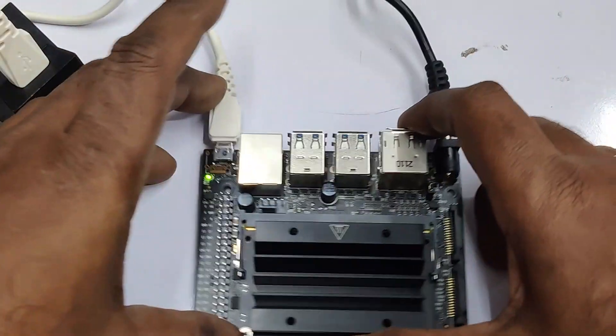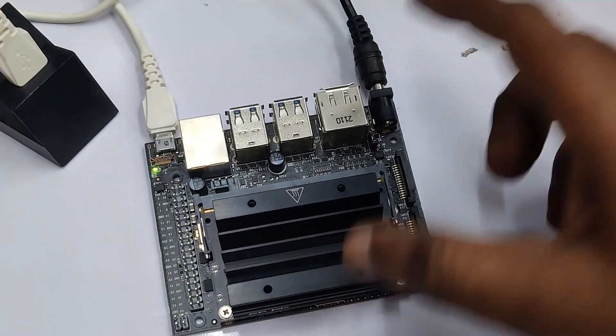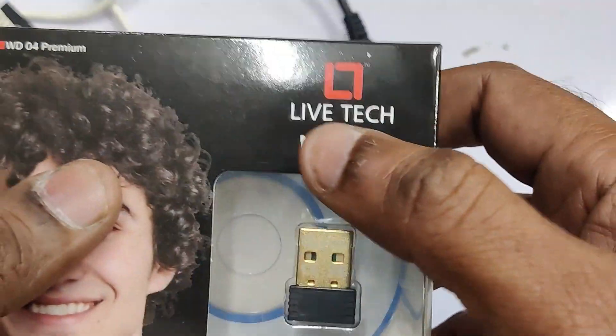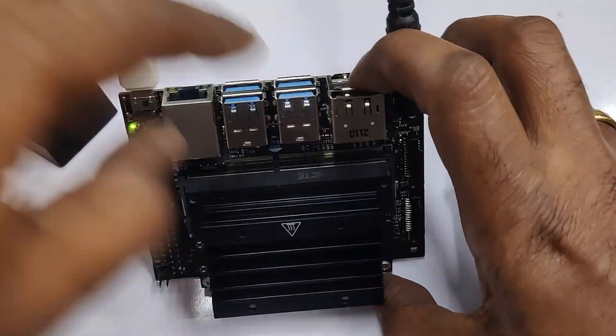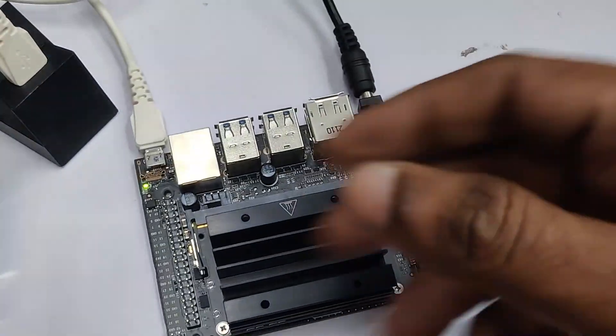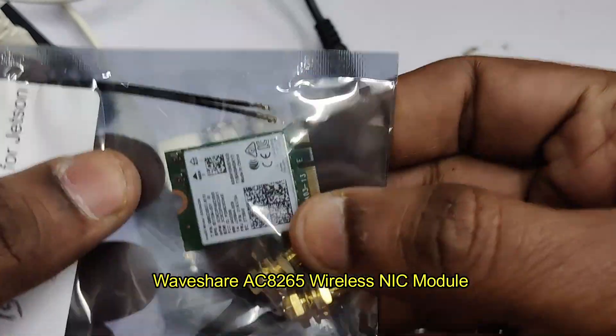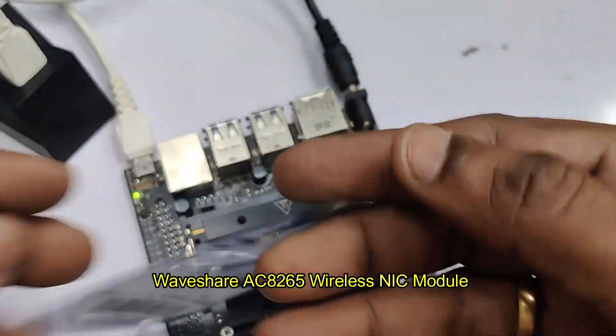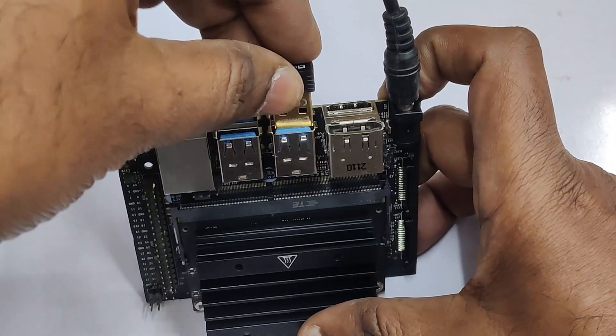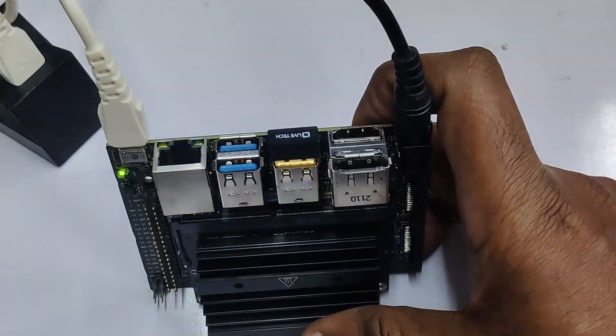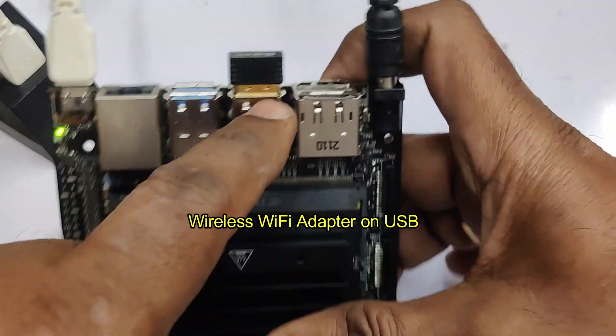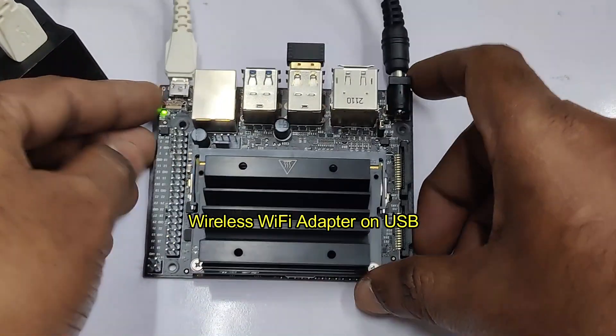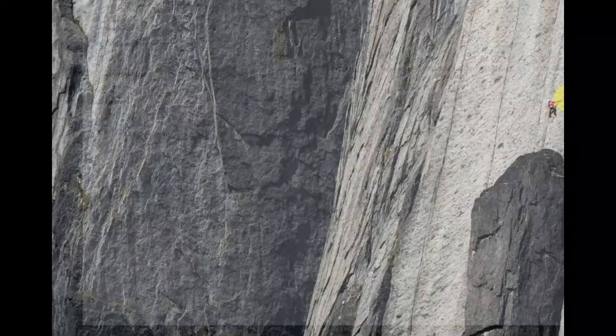Now we connect the USB to computer and we'll be using this nano USB network adapter for Wi-Fi access. We'll see how to configure this. In the next video we will see how to configure Waveshare AC8265 wireless adapter that is connected to M.2 connector below this heatsink. In this video we'll be using this Wi-Fi adapter on USB.